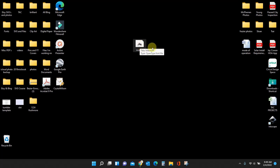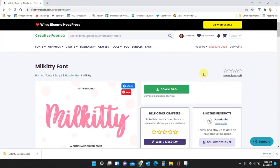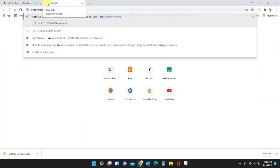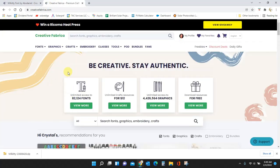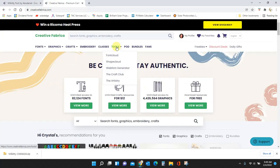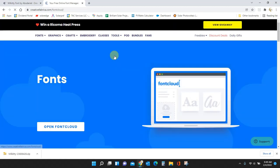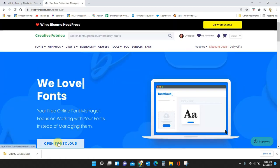Now I can put this into Creative Fabrica. So let me open up my font cloud. So let's see, go to creativefabrica.com, go to tools and font cloud, open font cloud.